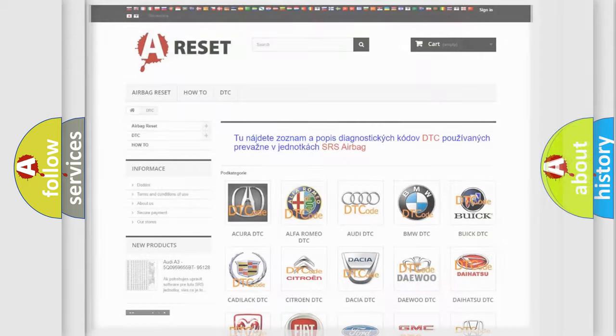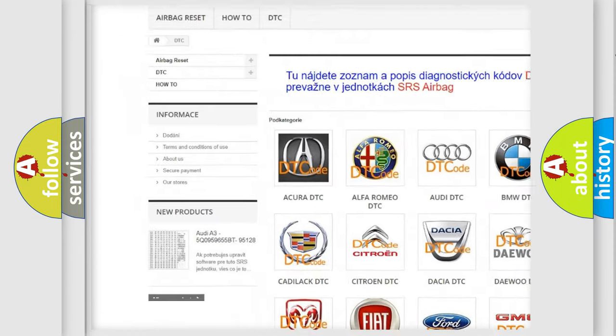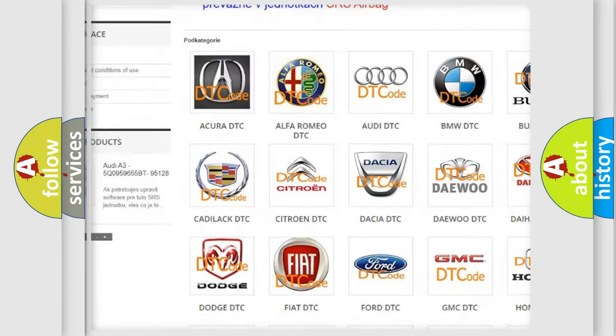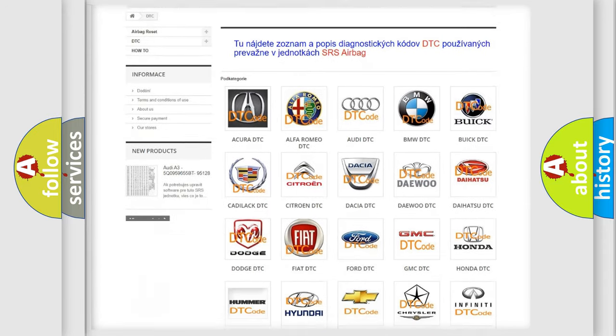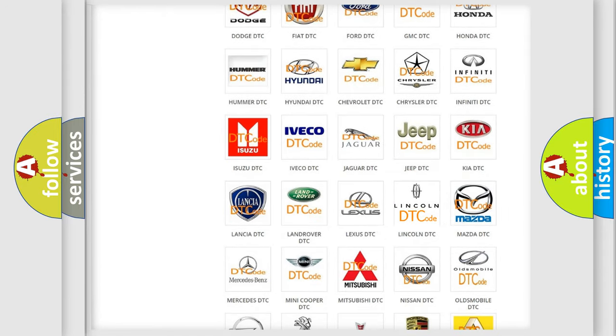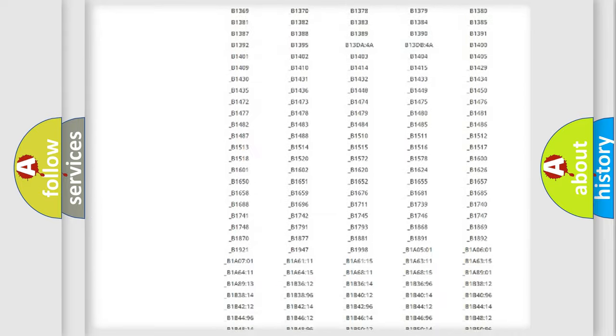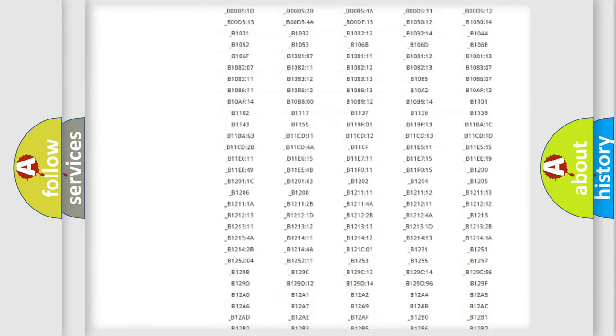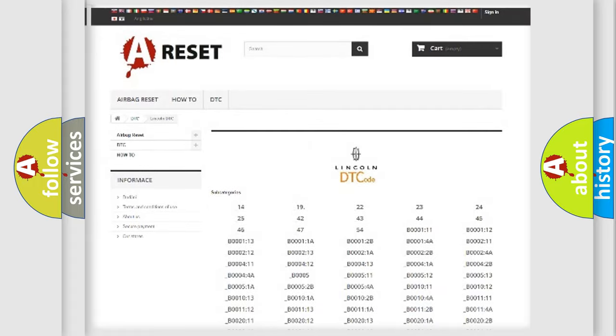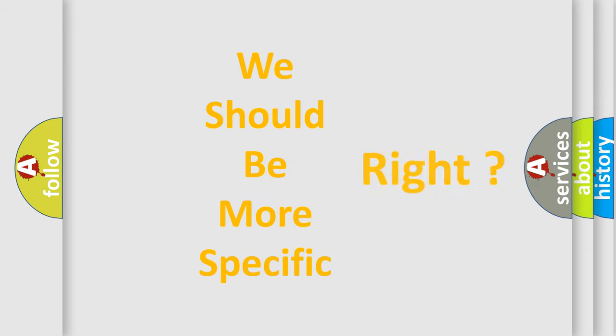Our website airbagreset.sk produces useful videos for you. You do not have to go through the OBD2 protocol anymore to know how to troubleshoot any car breakdown. You will find all the diagnostic codes that can be diagnosed in Lincoln vehicles, and many other useful things. The following demonstration will help you look into the world of software for car control units.